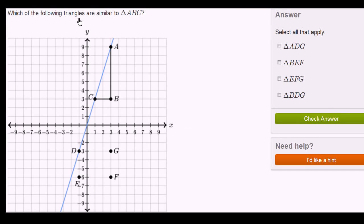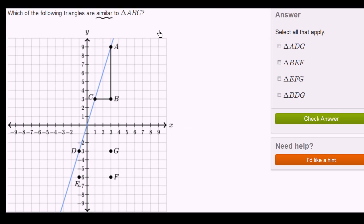Which of the following triangles are similar to triangle ABC? So this is triangle ABC. Before we even look at these options, let's remind ourselves of what it means for two triangles to be similar. The classical definition of similar triangles is that all of the corresponding angles are equivalent.